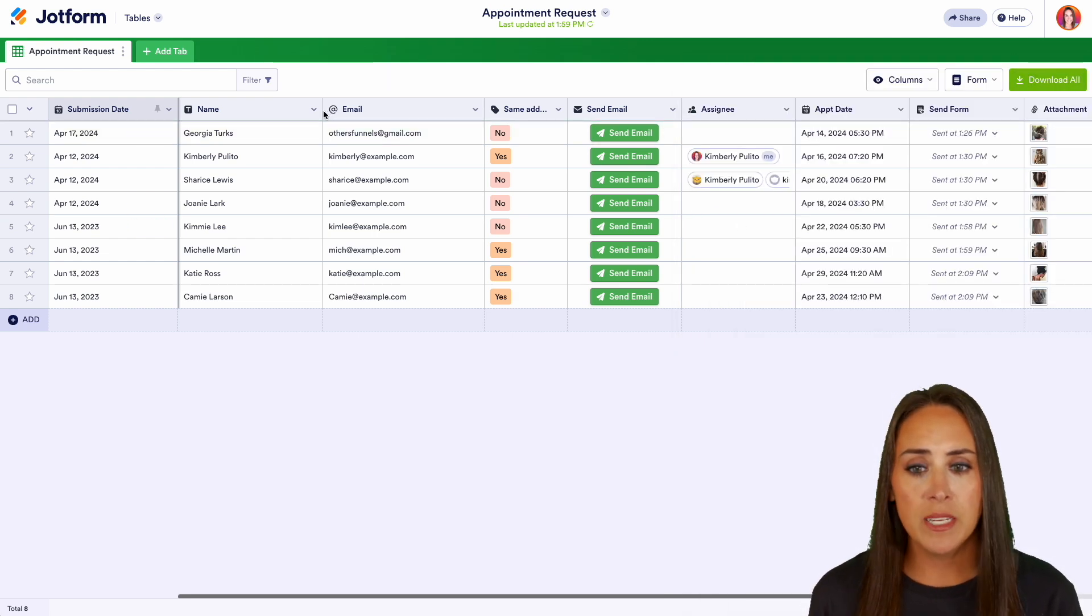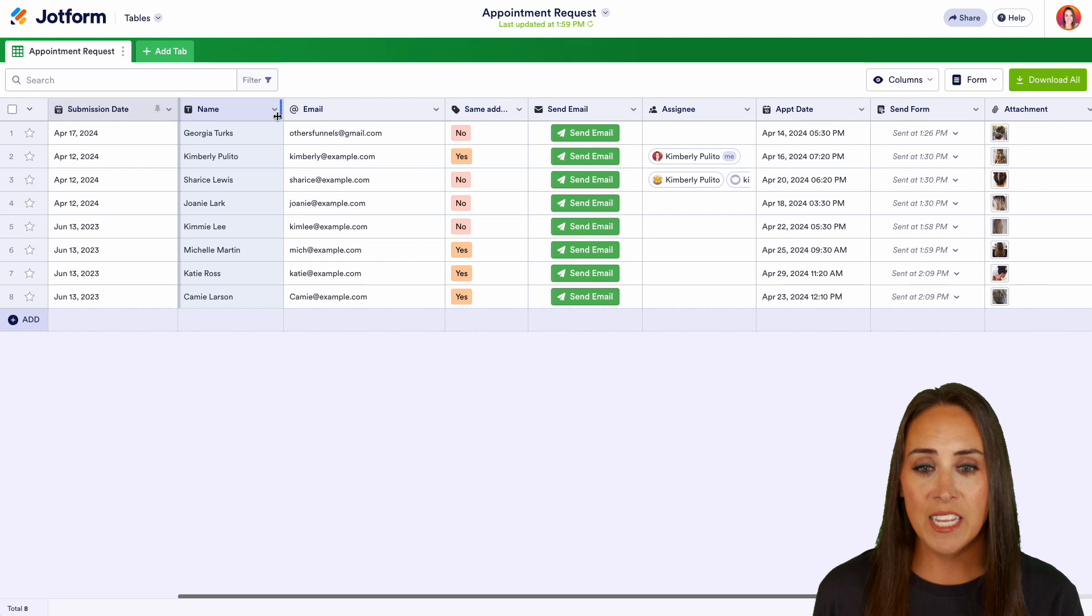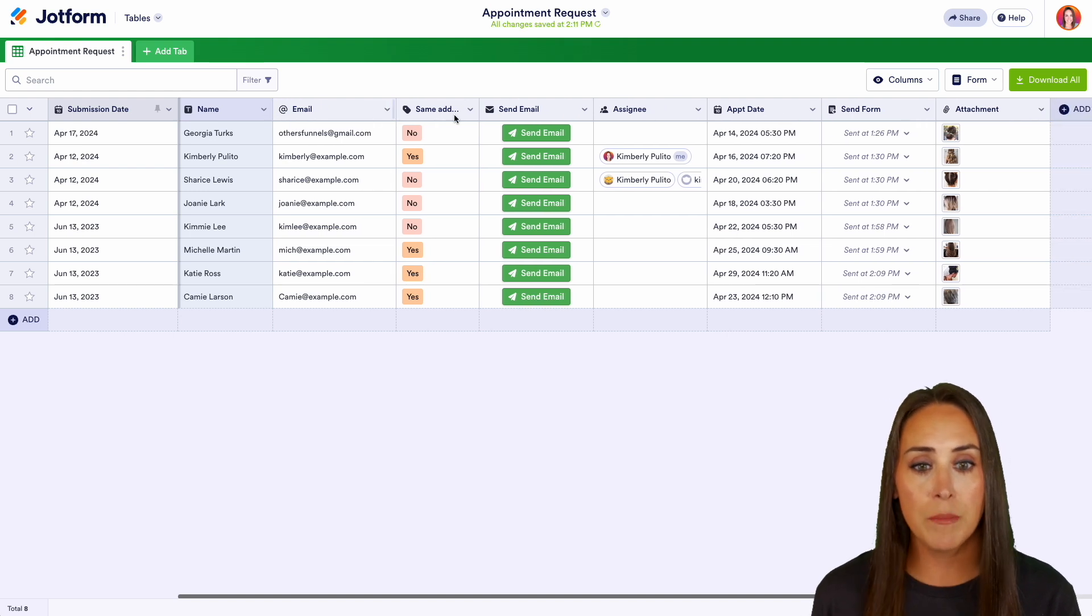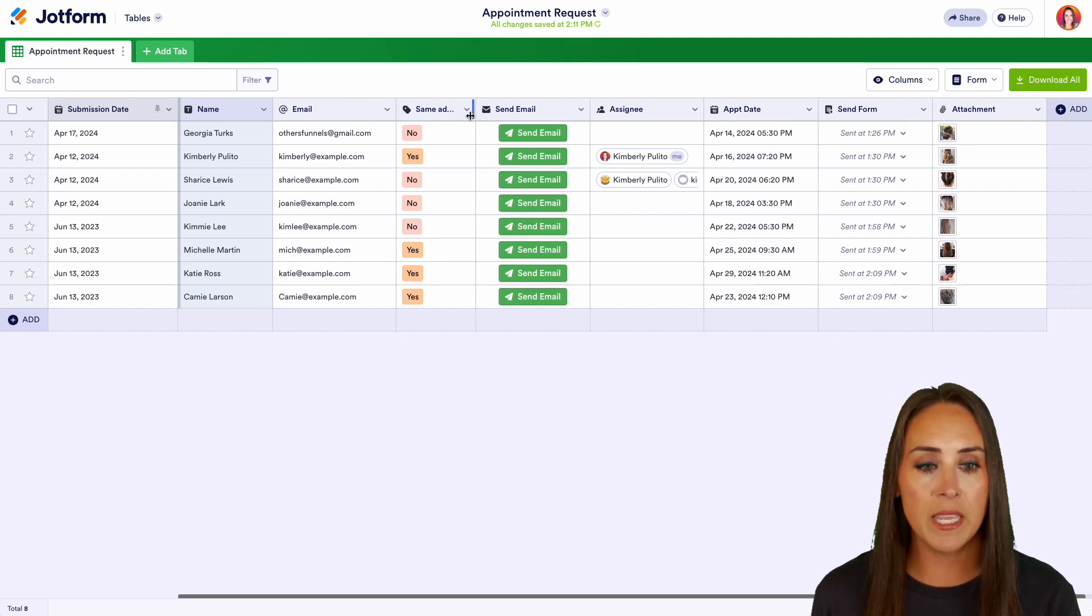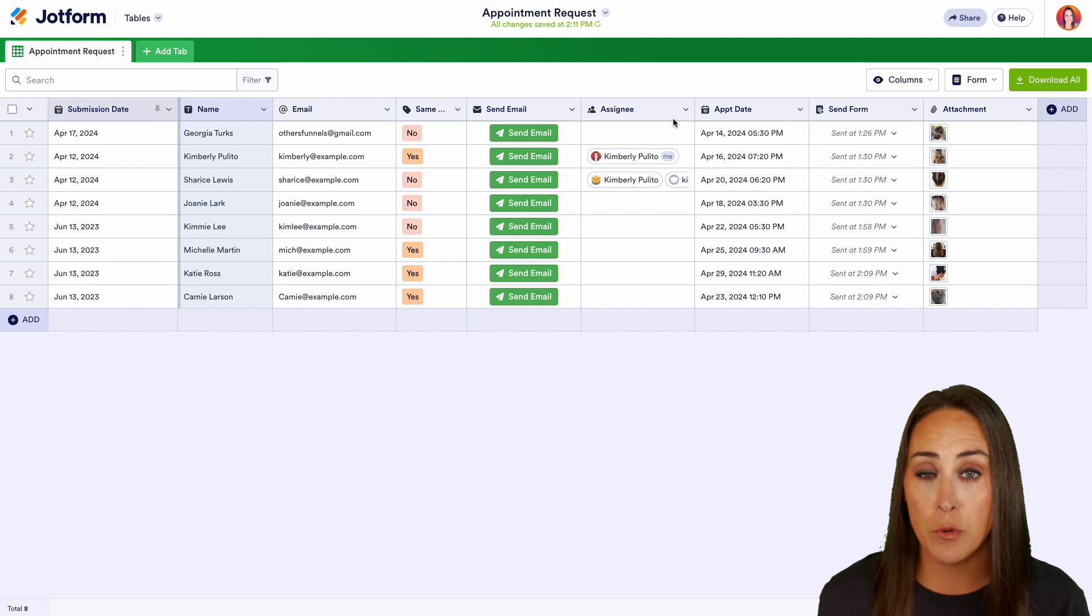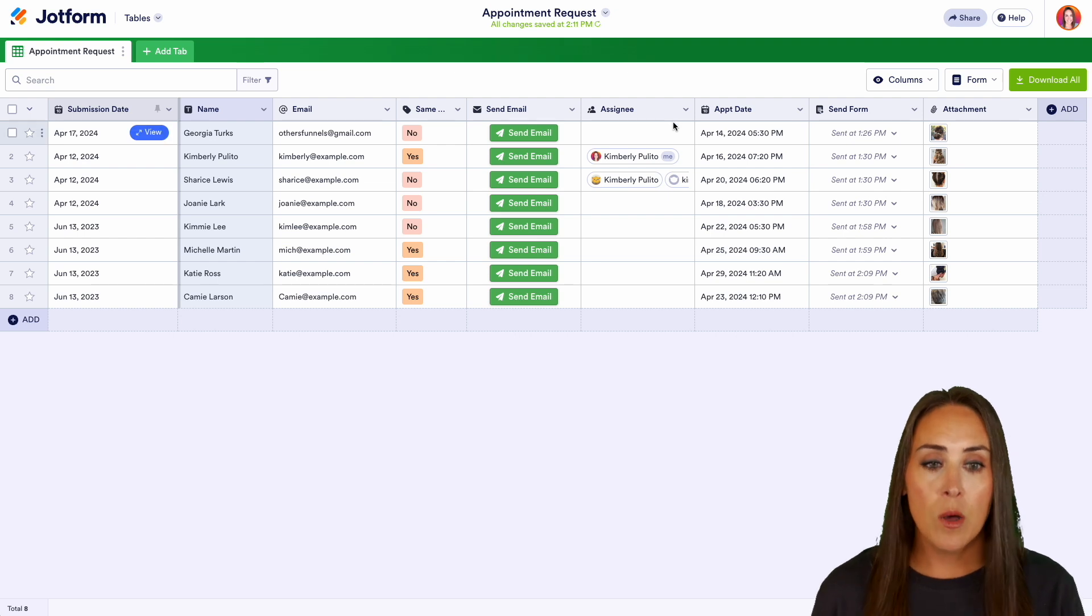Another thing that we can do is we can change the size of our columns, which can make things a little bit easier on the eyes, a little bit easier to view things.